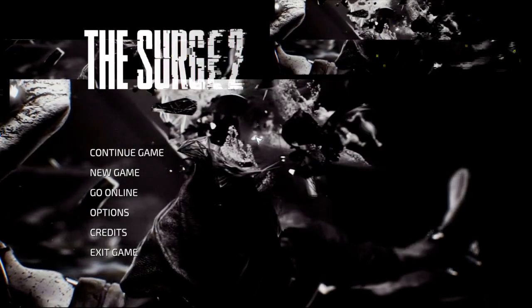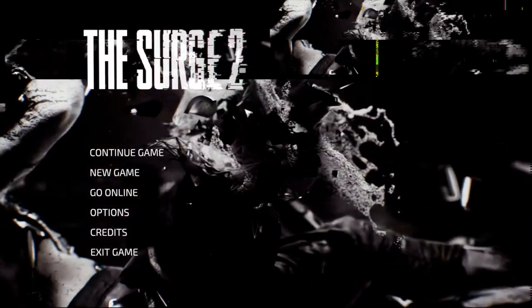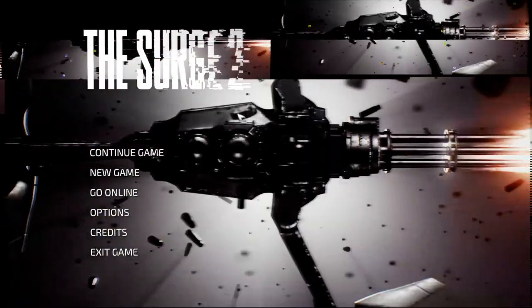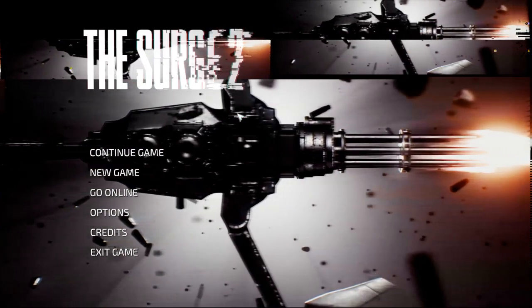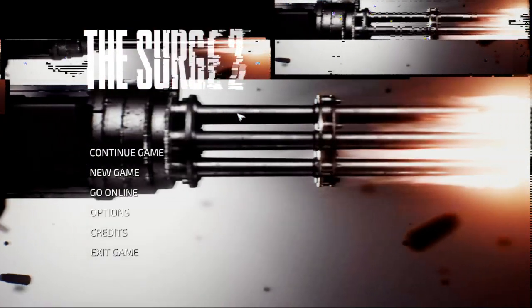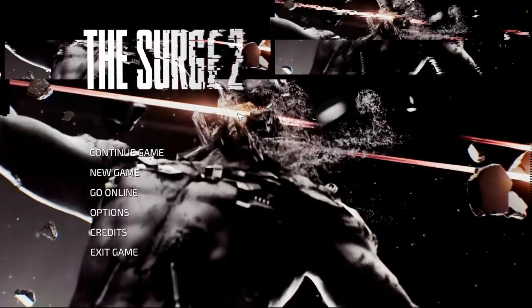Don't forget to check out repackgames.com and join their Discord. Any problems with games in the future, just message me or join the Discord and someone will help you out.